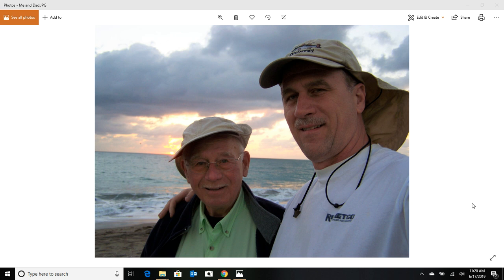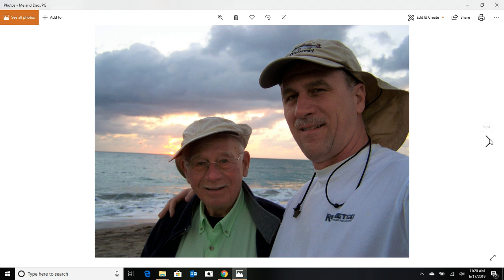I'll never forget one time my dad and I were on the beach and a fella came down from his condo and said, hey, you fellas can't fish here. This is private land. And my dad with a little smirk on his face said, well, I hate to disagree with you, but there is no such thing as a private beach that goes all the way to the water. And he proceeded to explain to him the rules. And that's what this video was all about.